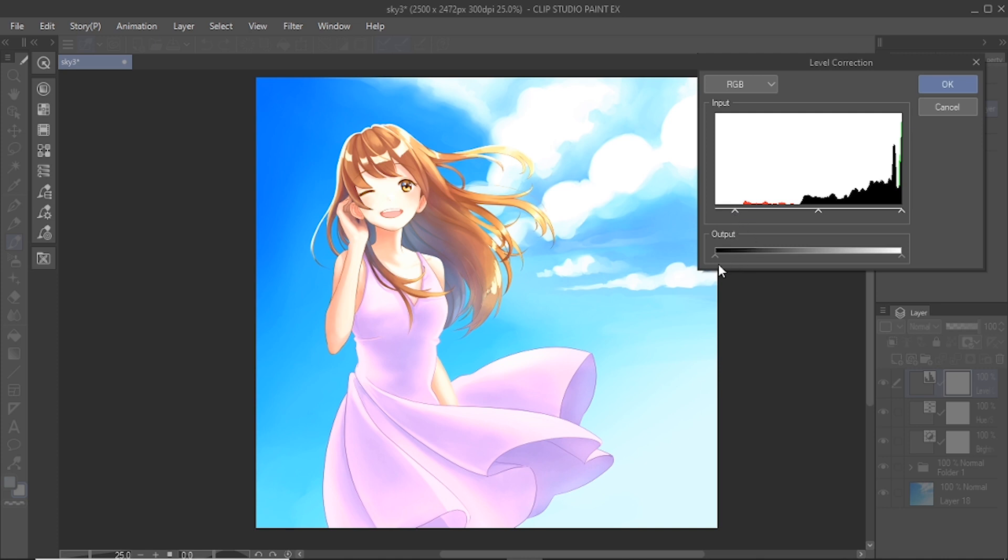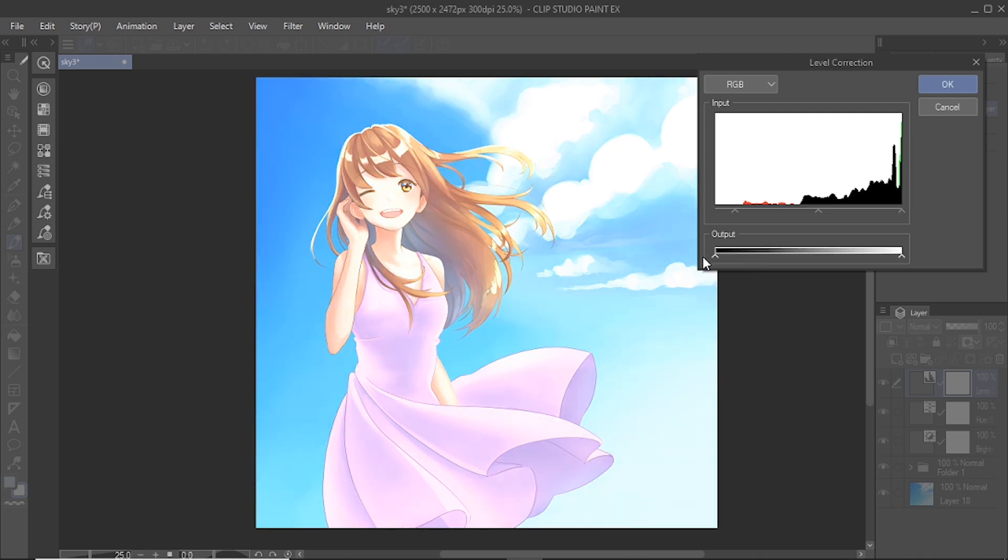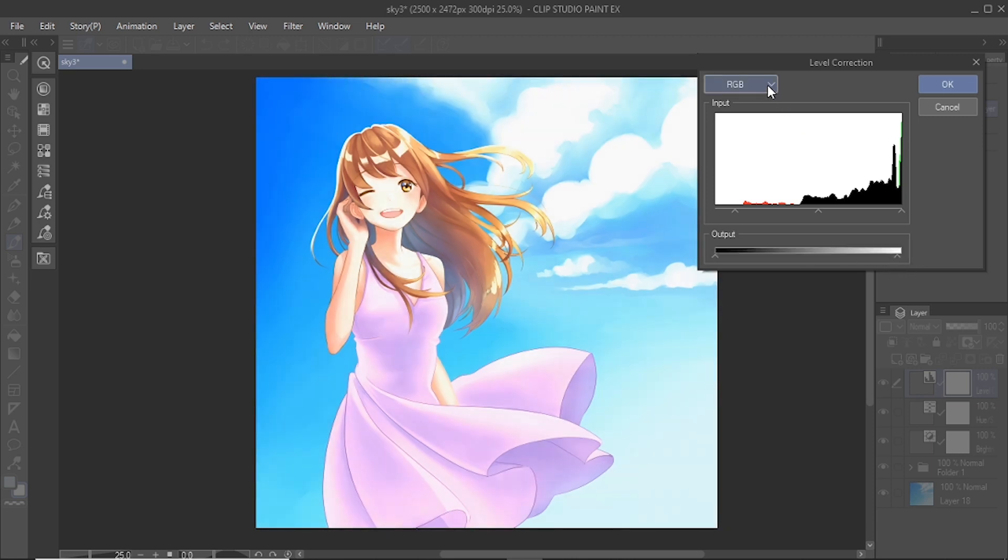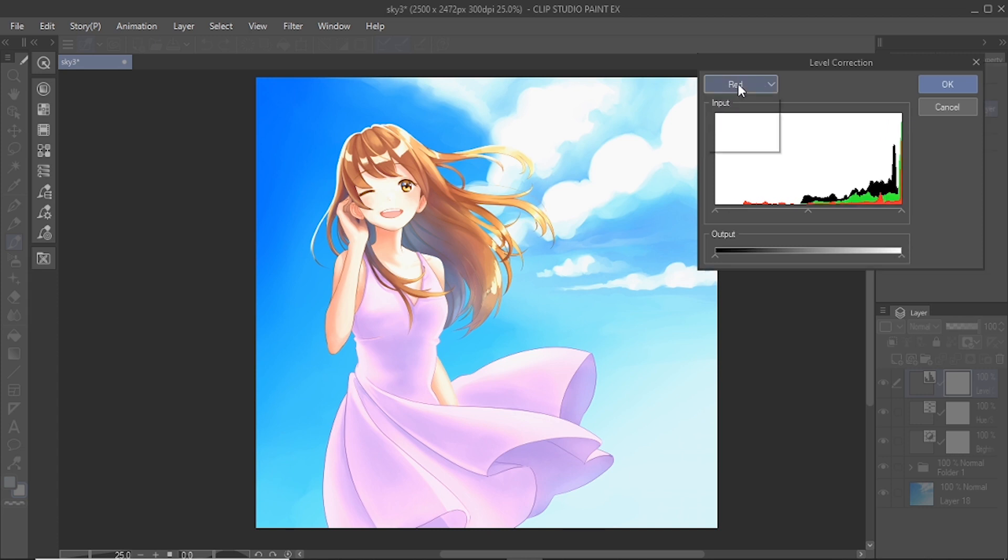Under output, the left slider adjusts the darkest parts of the image, and the right slider adjusts the lightest parts of the image. You can individually adjust the color by selecting a channel from RGB, red, green, or blue.